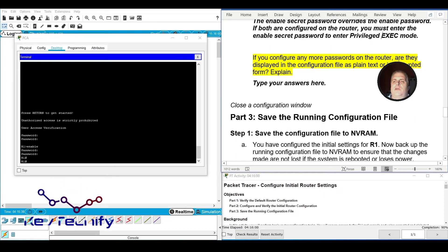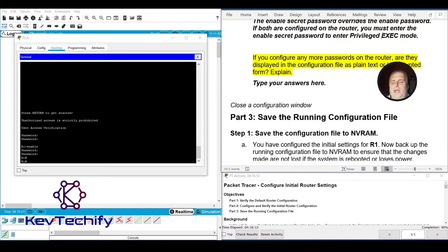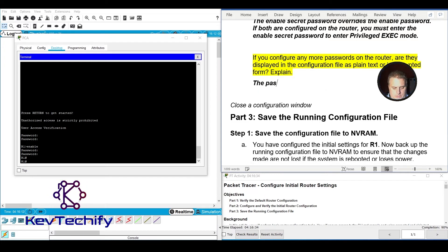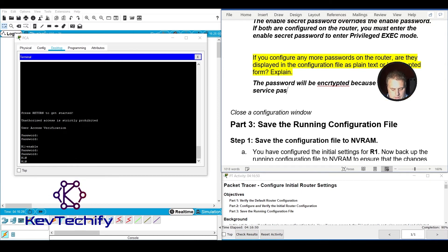If you configure any more passwords on the router, will they display in the configuration file as plain text or encrypted? Remember, we entered the 'service password-encryption' command — that sets all clear text passwords in the file to be encrypted. So right now they're going to be encrypted, because we used the 'service password-encryption' command.